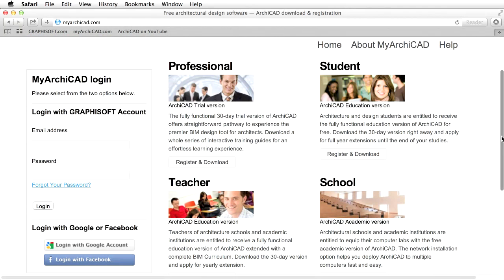If you are a student, a teacher, or a representative of a school, register and download a fully functional education version of ARCHICAD for students and teachers. If you are a professional architect, register and download a fully functional 30-day trial version of ARCHICAD. Projects saved with this trial version can be automatically upgraded to full versions upon purchase of a commercial license.